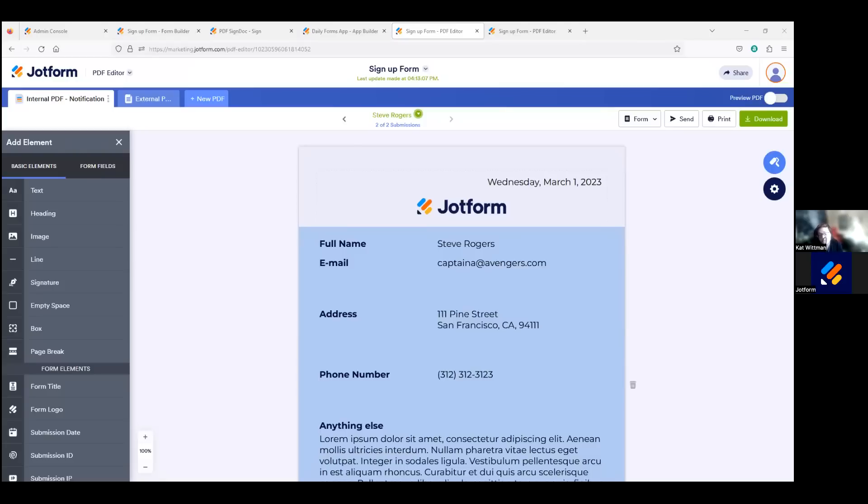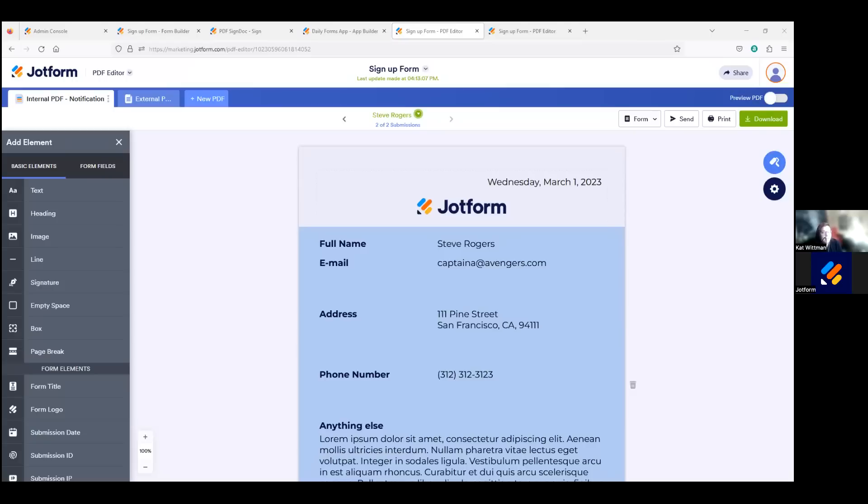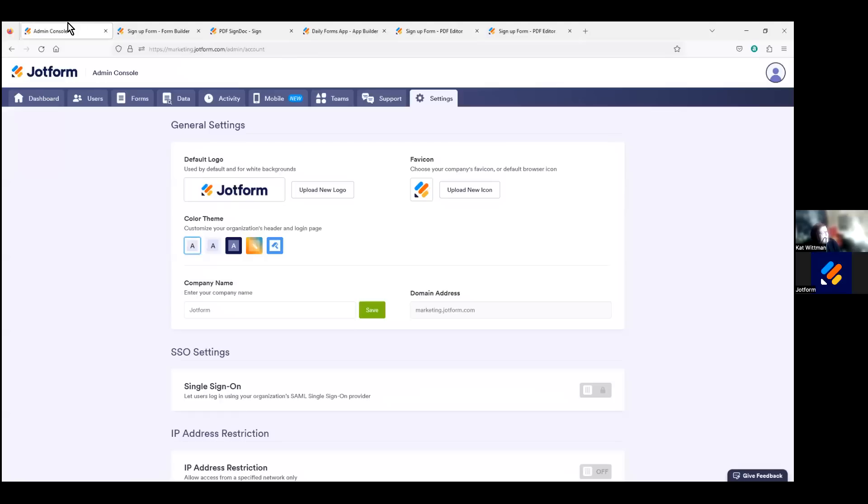All right. Can any server user white label our server? So no, only server admins can change the white labeling on your server. But we do recommend having multiple server admins. But those who are set as users instead of admins would not have access to the admin console. So if we take a look at the admin console here and our users, we can go into the users tab and we can set in the different user types there and have full control over that.